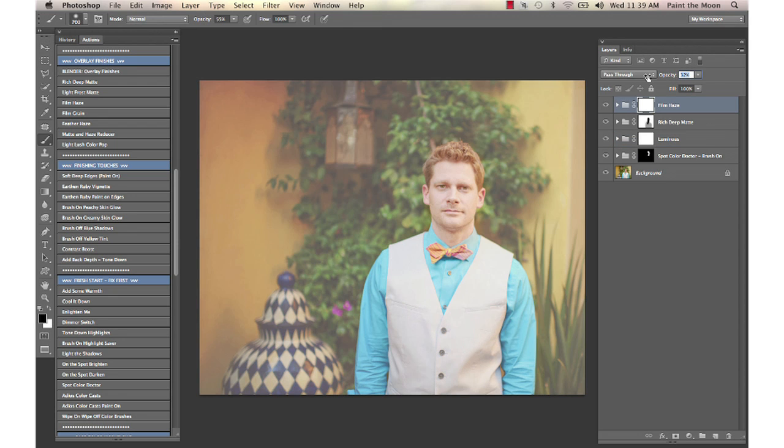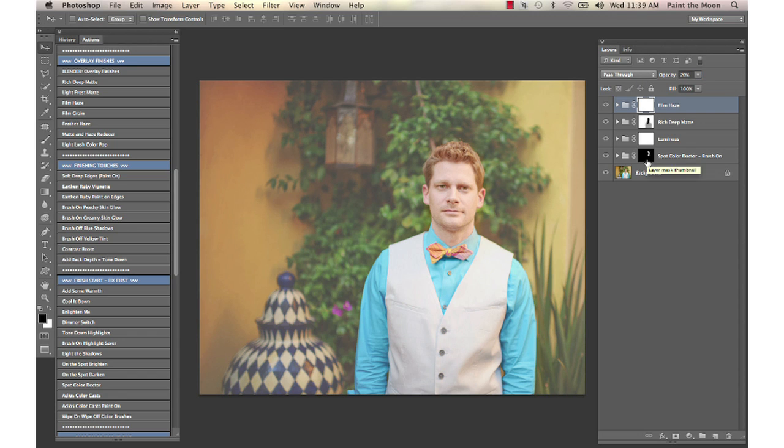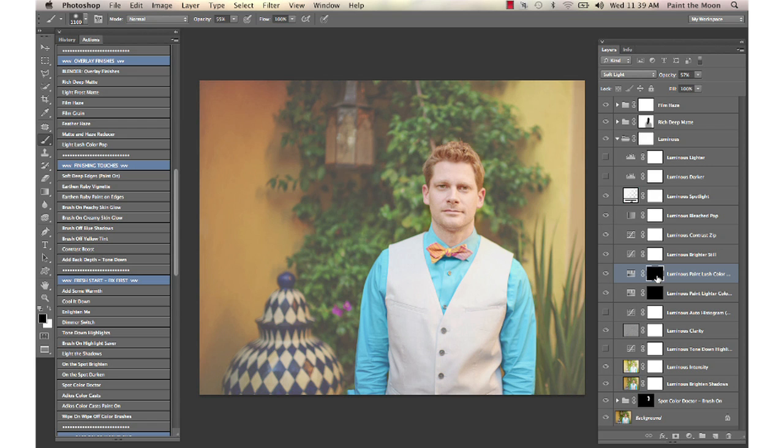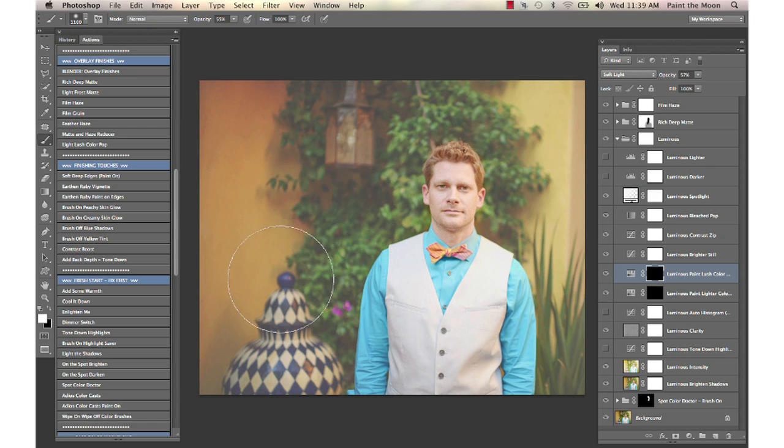Turn it down and go into Luminous here. Inside Luminous, we have these color pop layers that we can paint on to add some color pop where we want it.